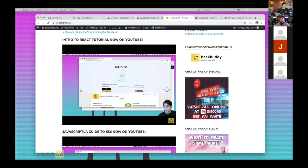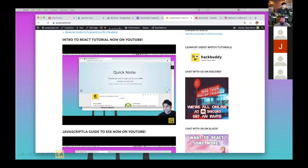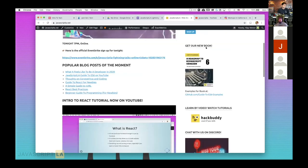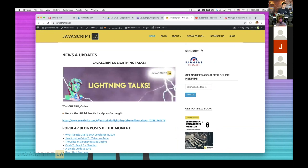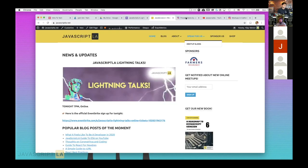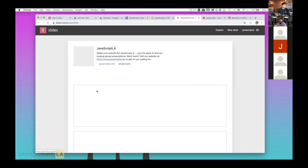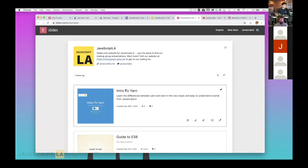Feel free to join those chat channels, but for tonight I recommend using the actual Zoom meeting chat since that's where I'll be paying more attention. If you have questions, you can contact me on any social medium. You can also go to the meetup slides under 'speak for us and meetup slides' — I'll be referencing slides.com/javascriptla tonight and talking about intro to Yarn.